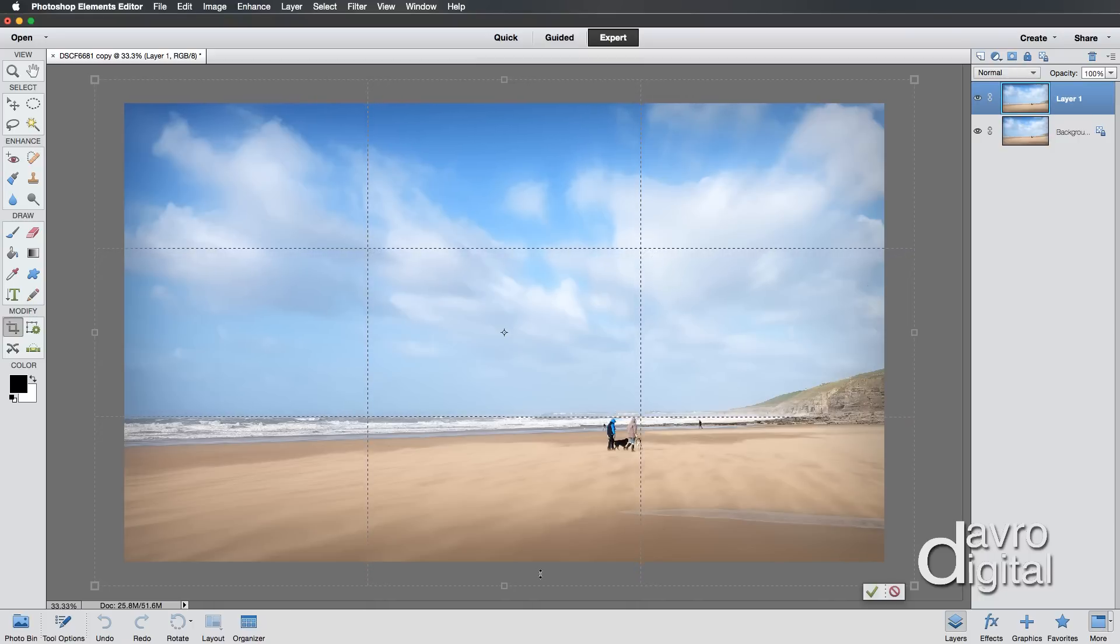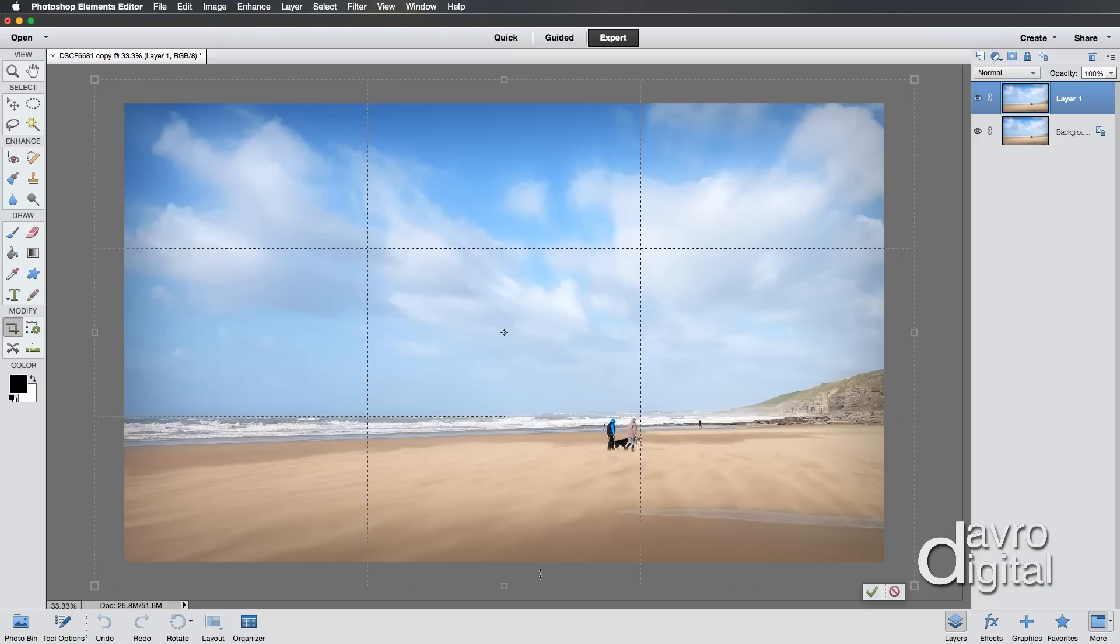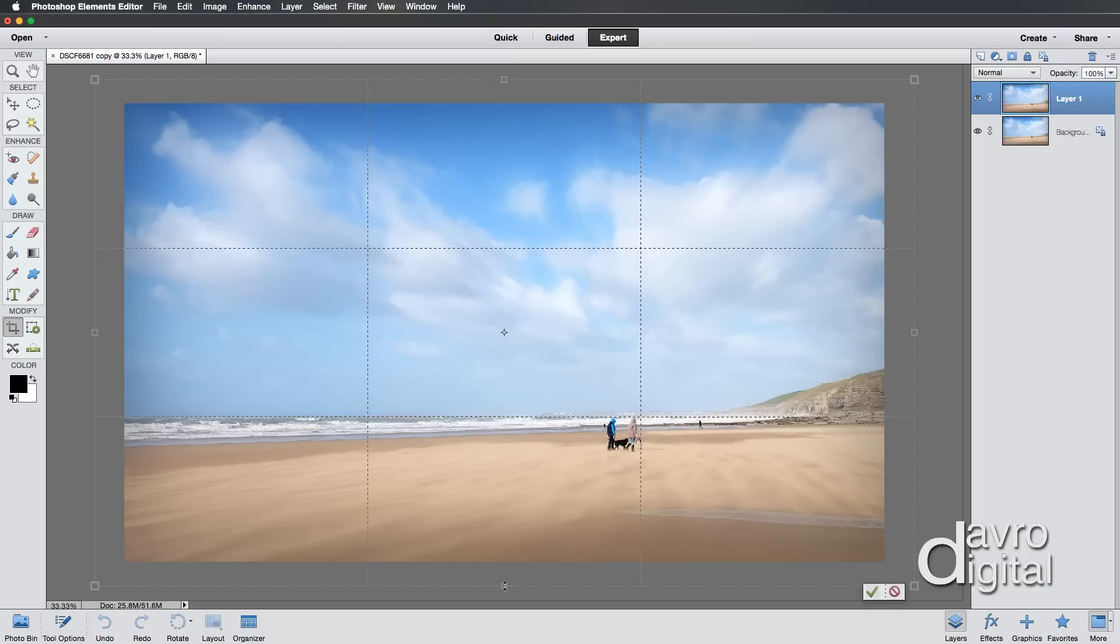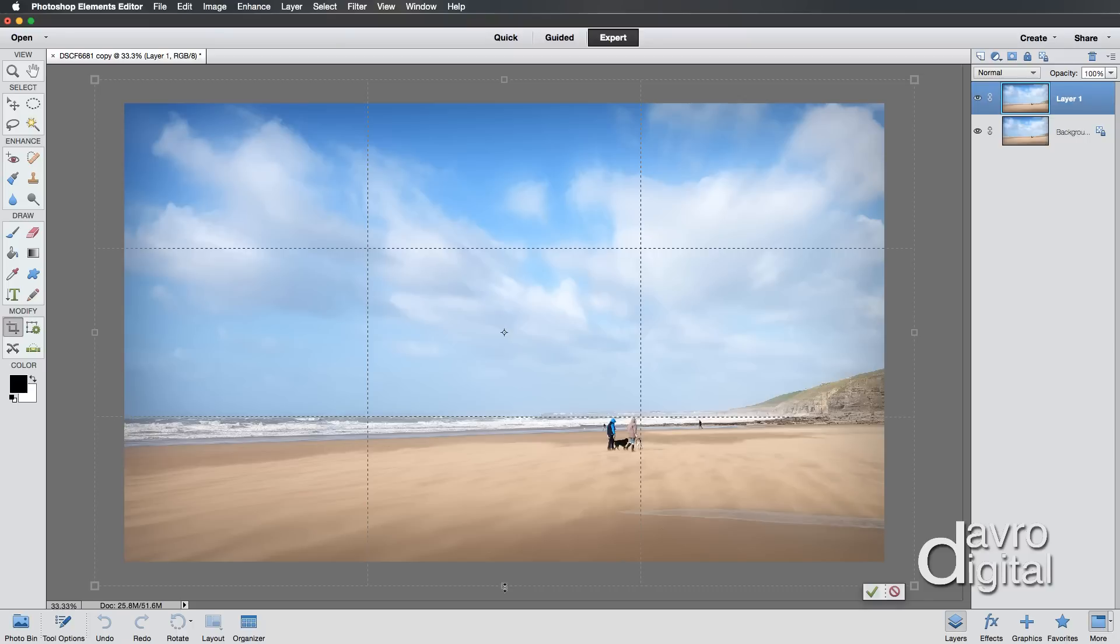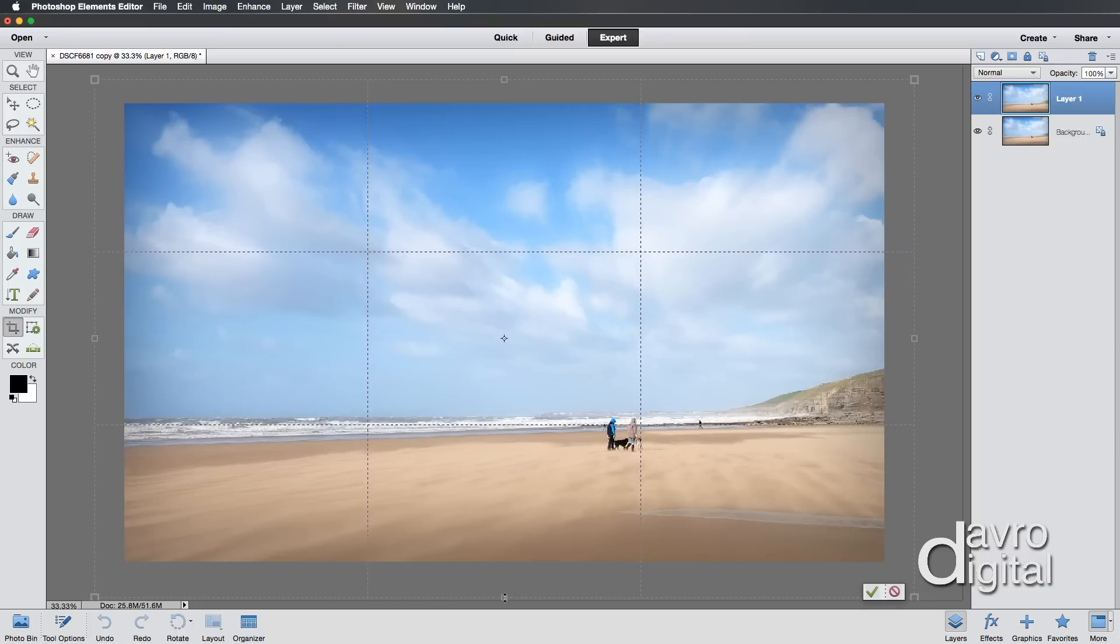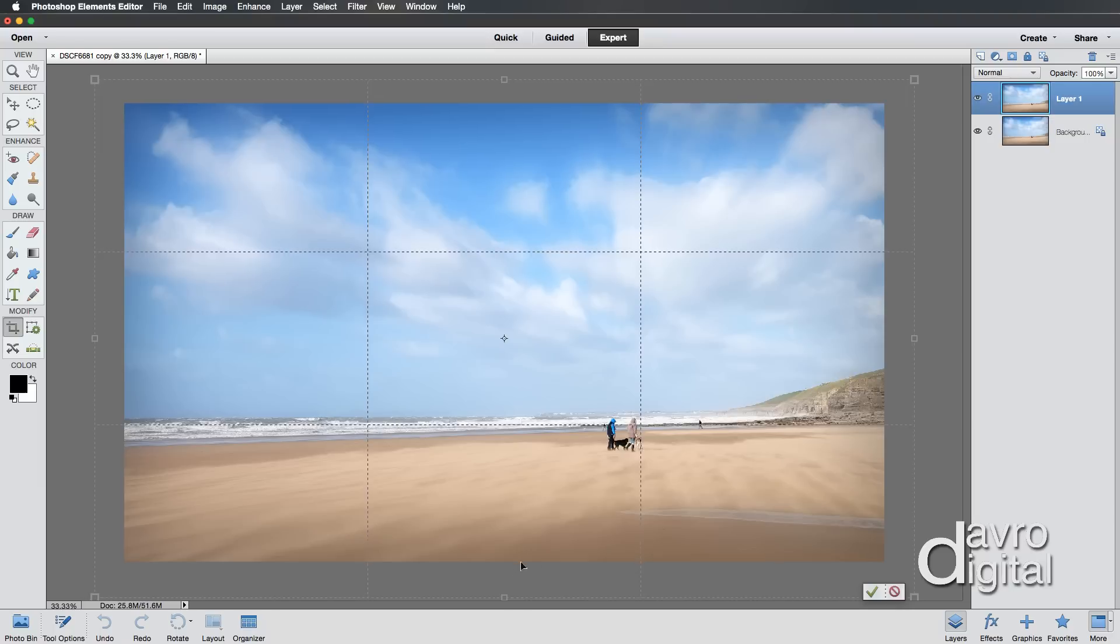Now you may be wondering, why didn't I use Canvas Size? Well, I like the way this is flexible. You can actually see the amount that you're pulling it out. Plus, it also allows you, if you want to add a little bit more space to the bottom, to simply click on the bottom grab handle and pull that out a little bit further. Perhaps into that position there.